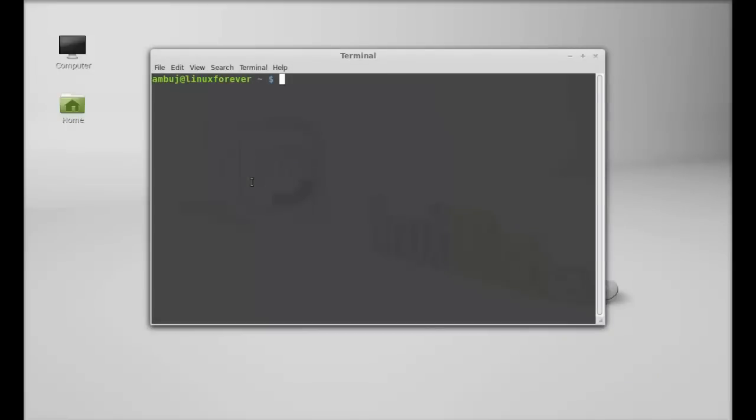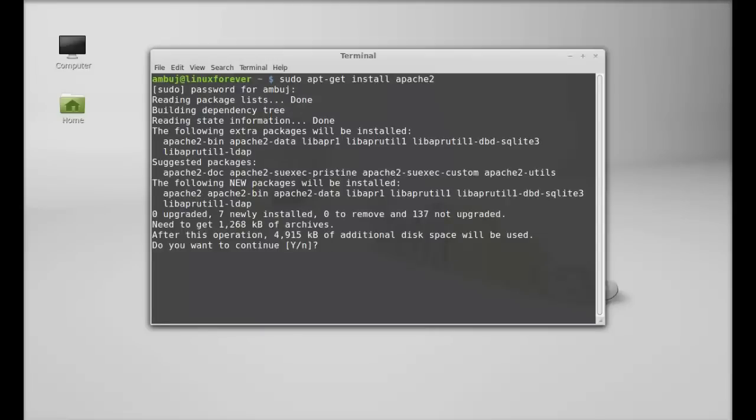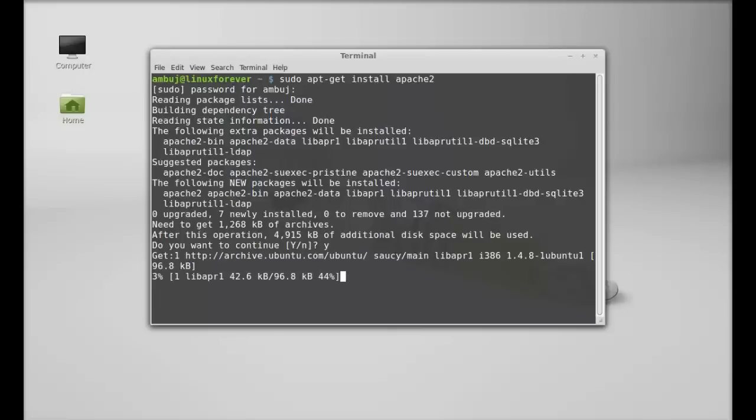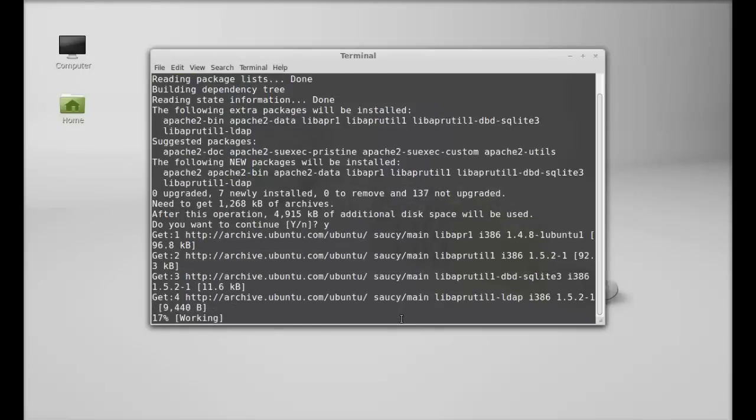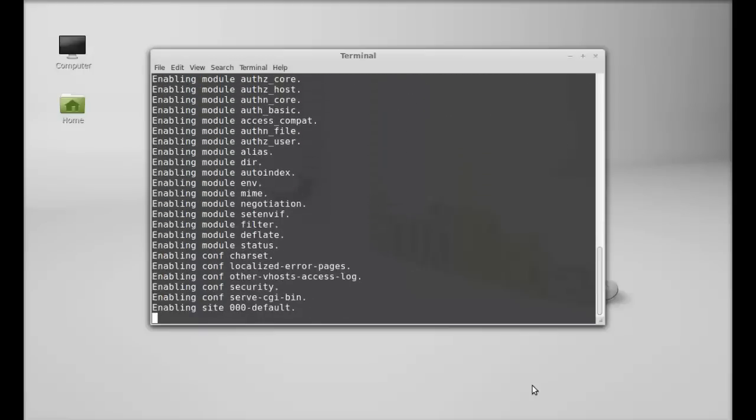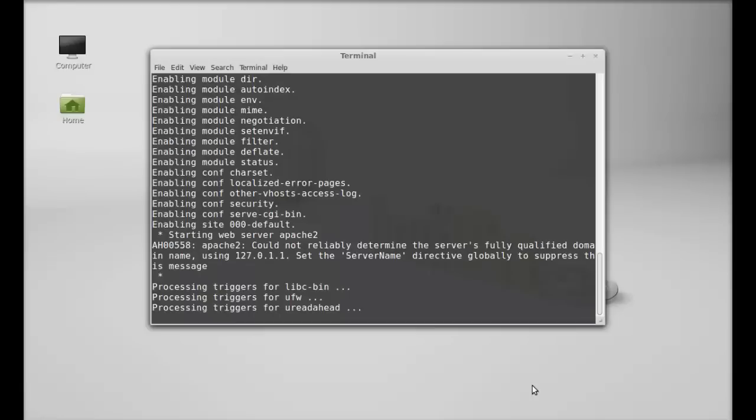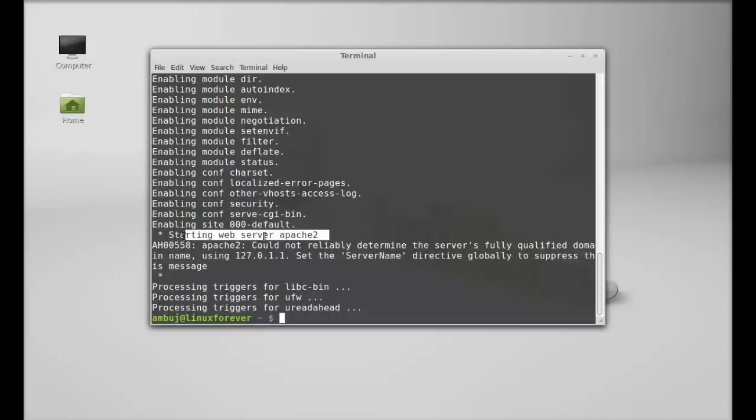sudo apt-get install apache2. Hit enter and give your password. Press Y and enter again to continue. So Apache is now installed. Here you can see starting web server Apache 2, so it has already started.